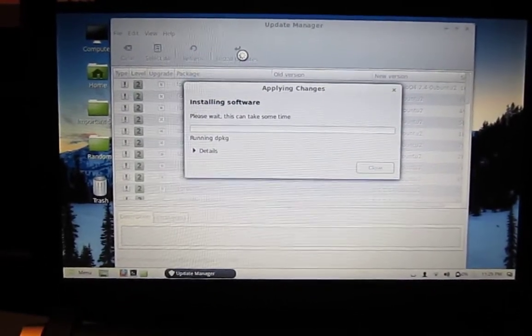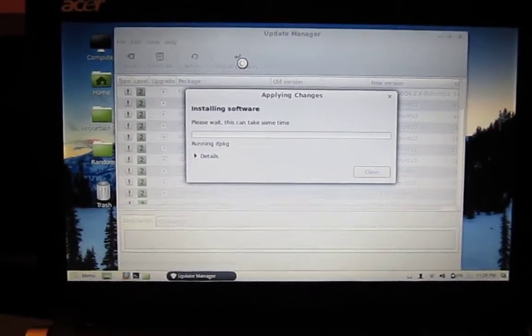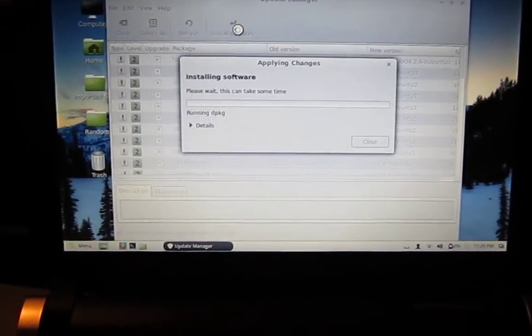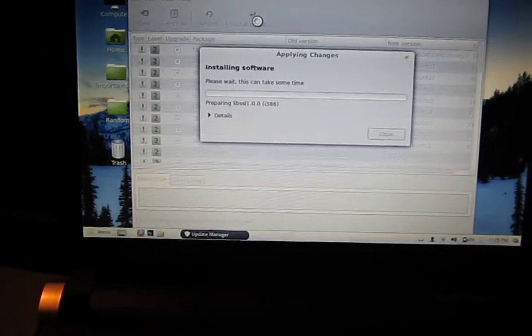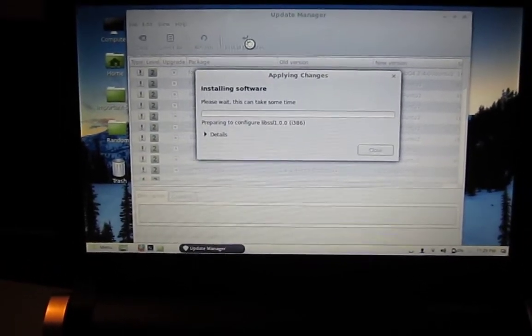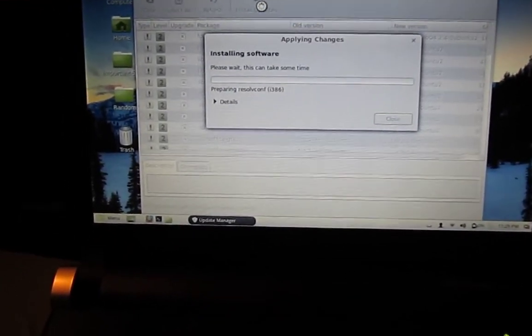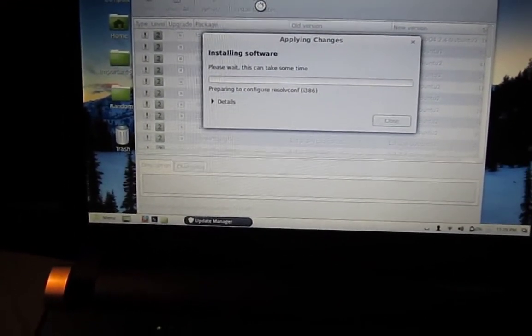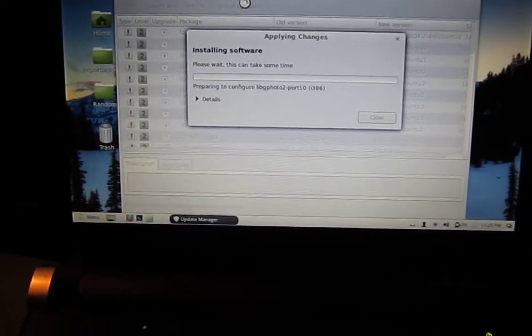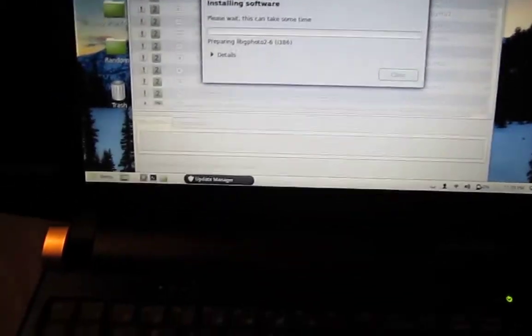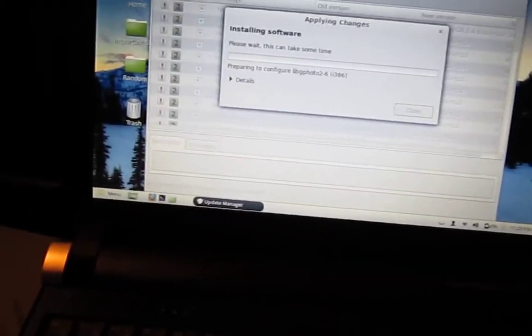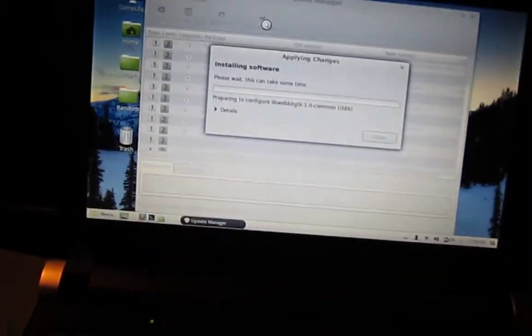What's going on you guys? In front of me is another recent computer acquisition I've got. This is an Acer Aspire 1 netbook that I recently acquired last week.